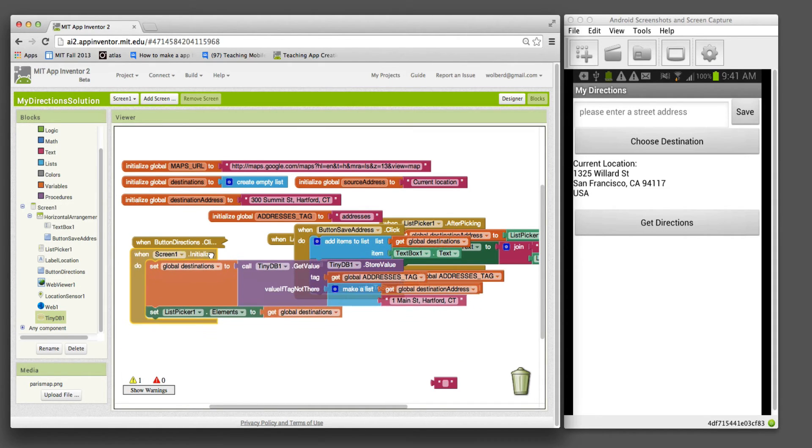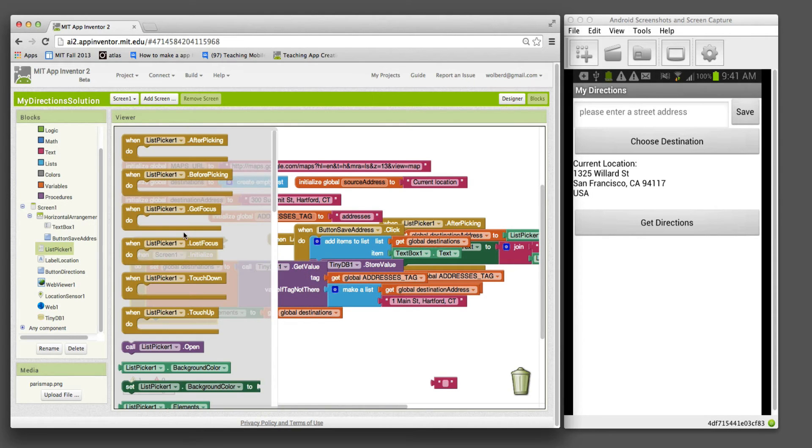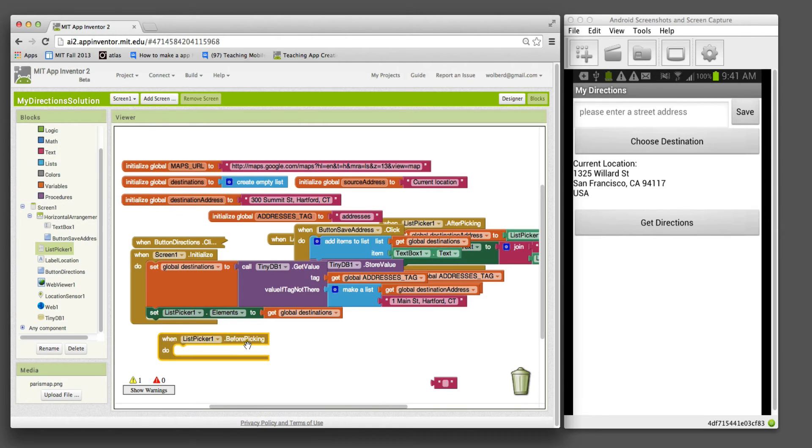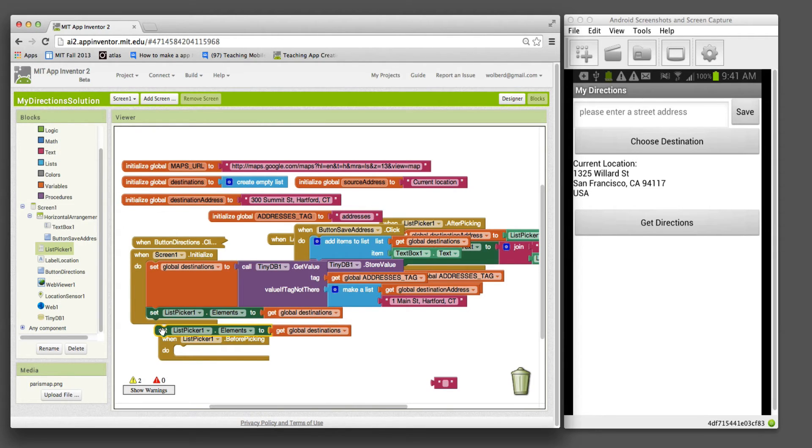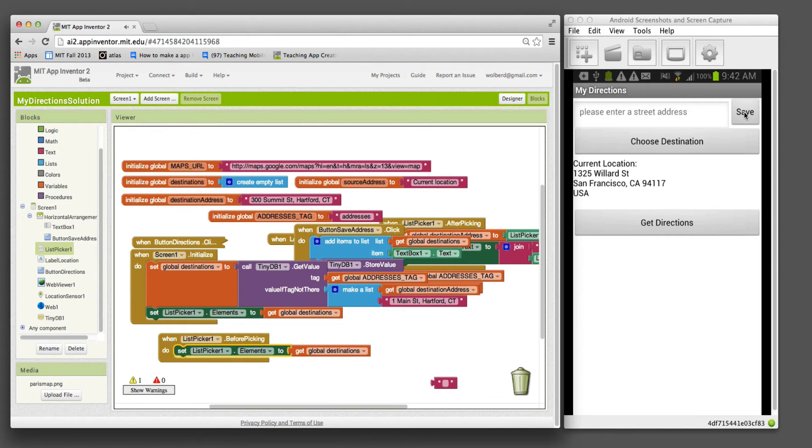There's two things. We need a couple more blocks. One thing we need to do is on the list picker before picking. This gets triggered when the user clicks the list picker button, which is this choose destination button. We need to make sure list picker elements is updated because we know the user's saving new stuff.